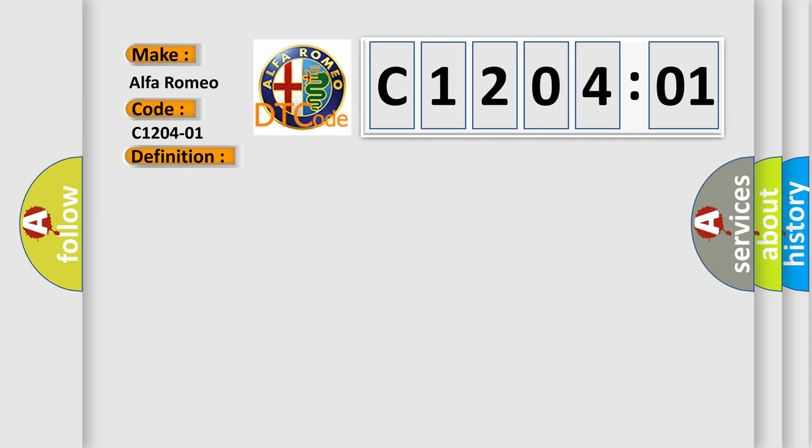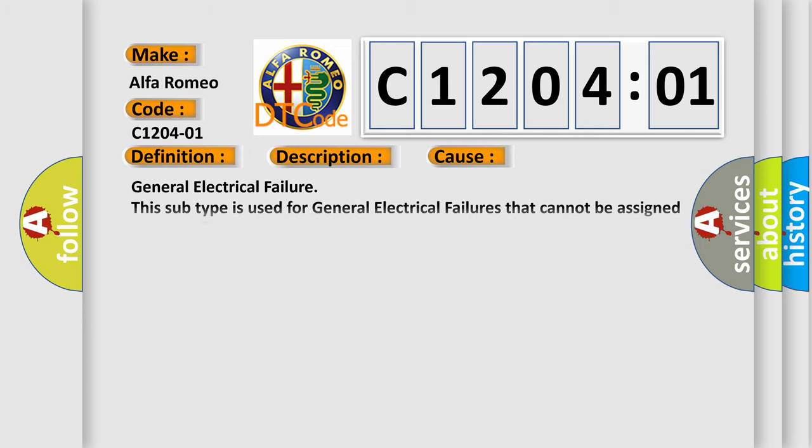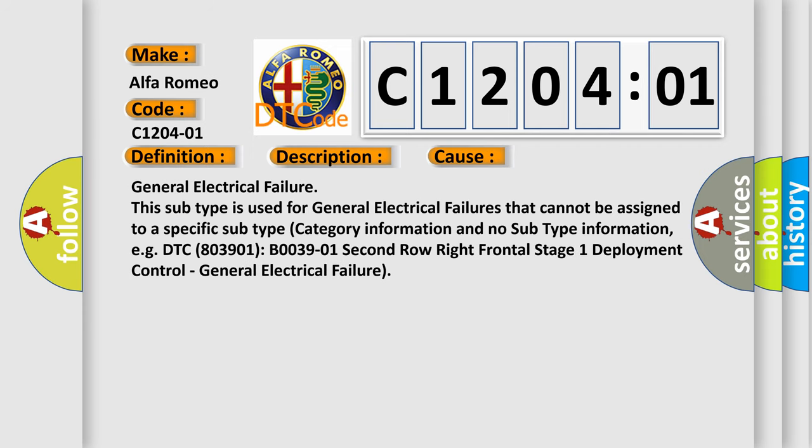And now this is a short description of this DTC code. Active aerodynamic module AAM detects an interruption during actuation request. This diagnostic error occurs most often in these cases: general electrical failure. This subtype is used for general electrical failures parameters that cannot be assigned to a specific subtype category information, and no subtype information.